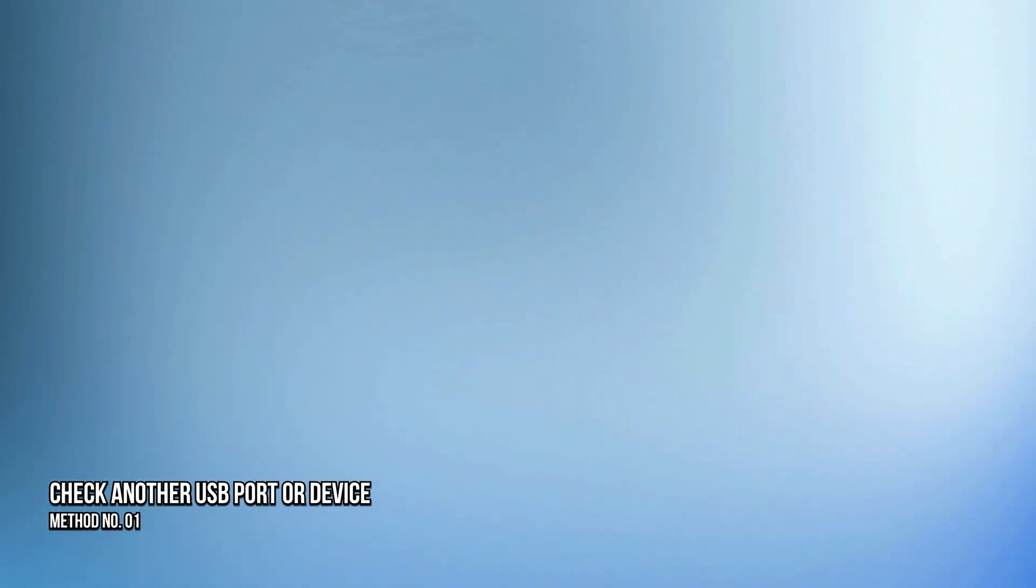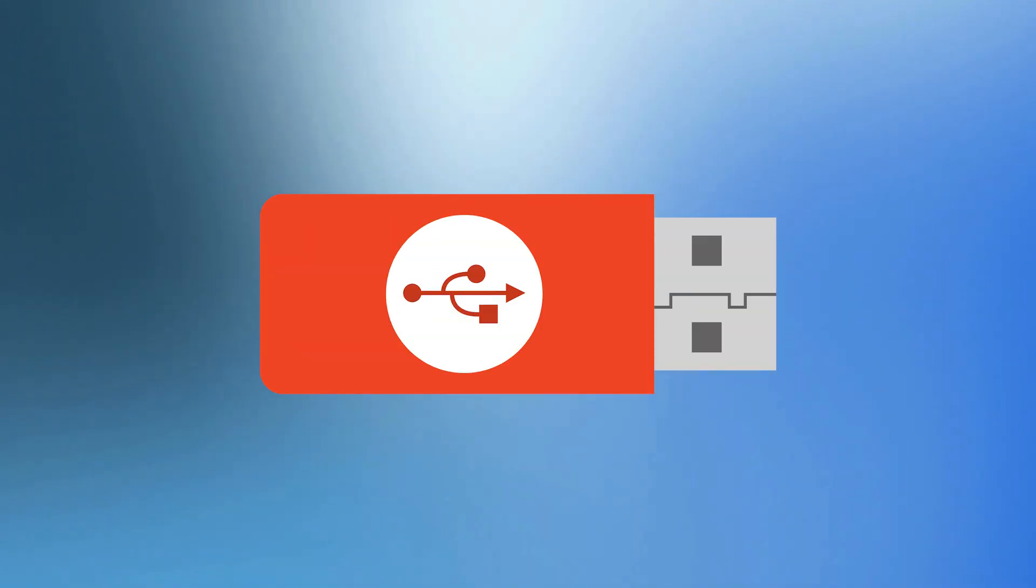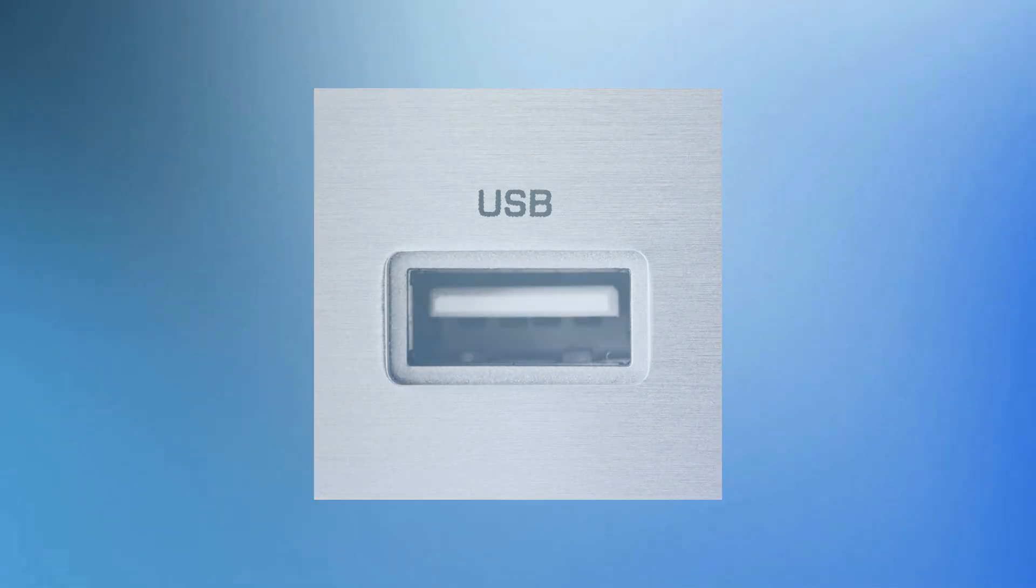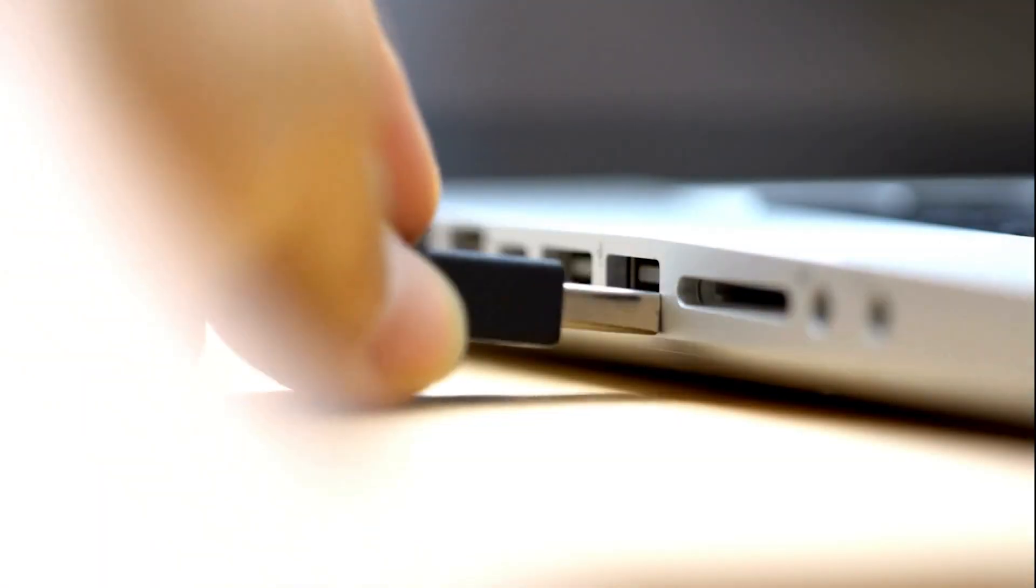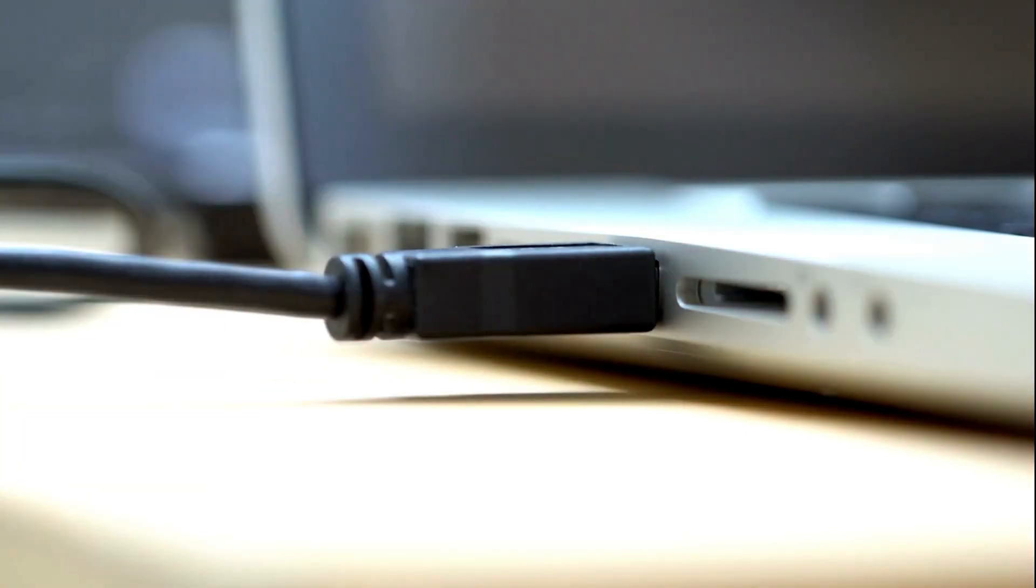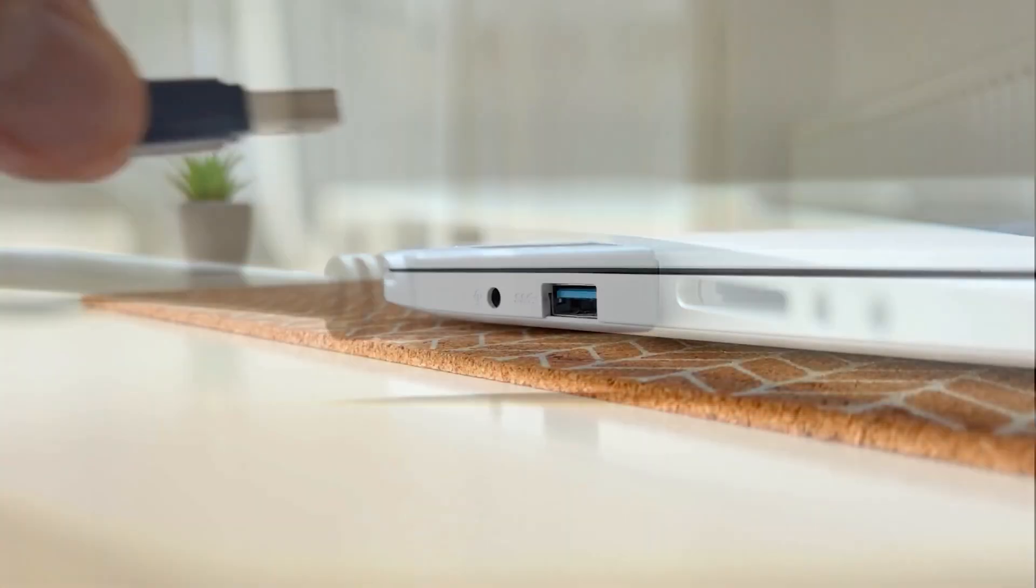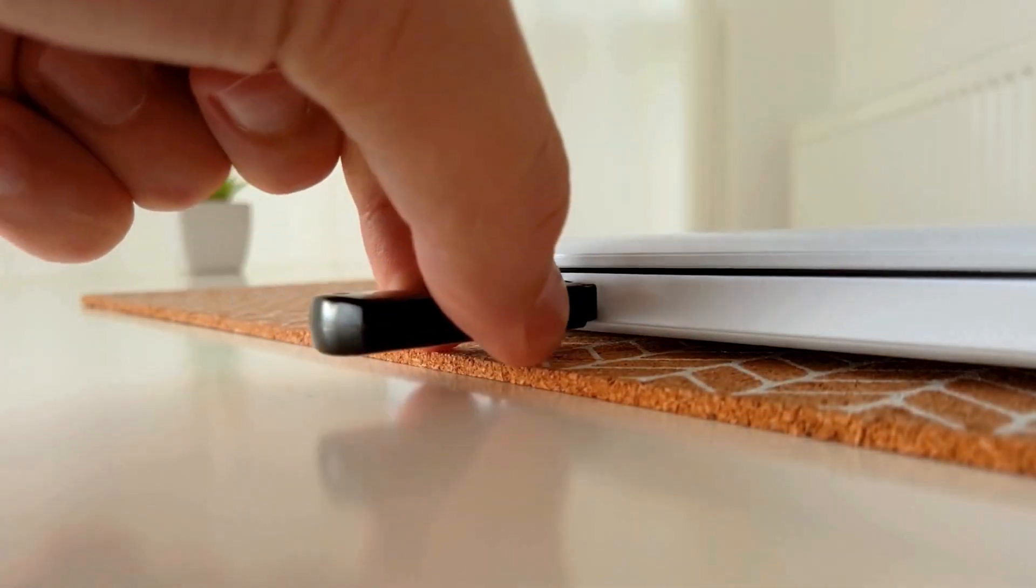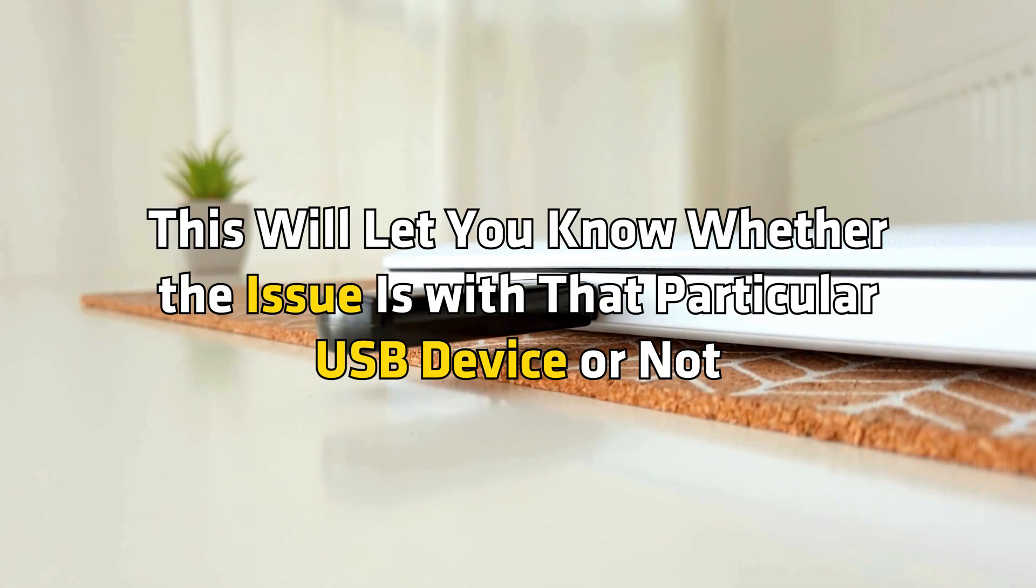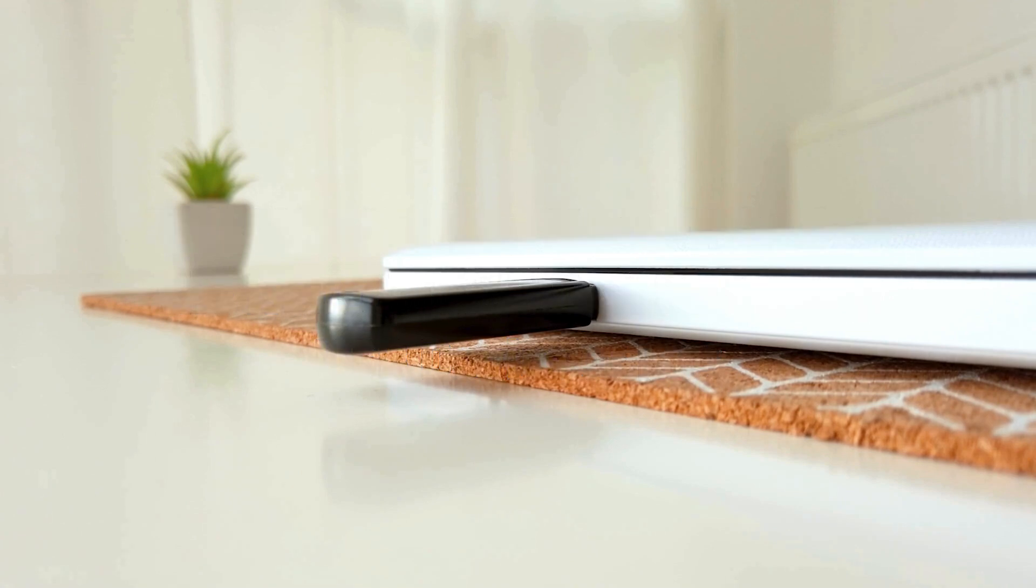Method 1: Check another USB port or device. The problem might be with your USB device or USB port. To check this, connect the USB device to another USB port. You can also connect another USB device to your computer. This will let you know whether the issue is with that particular USB device or not.